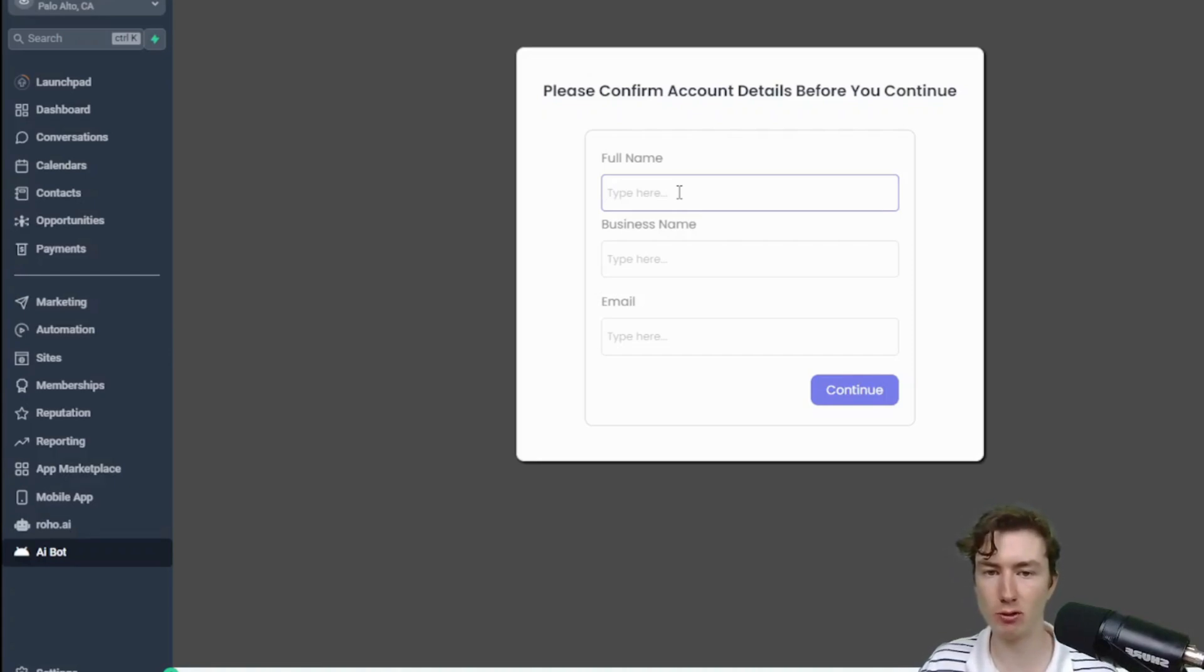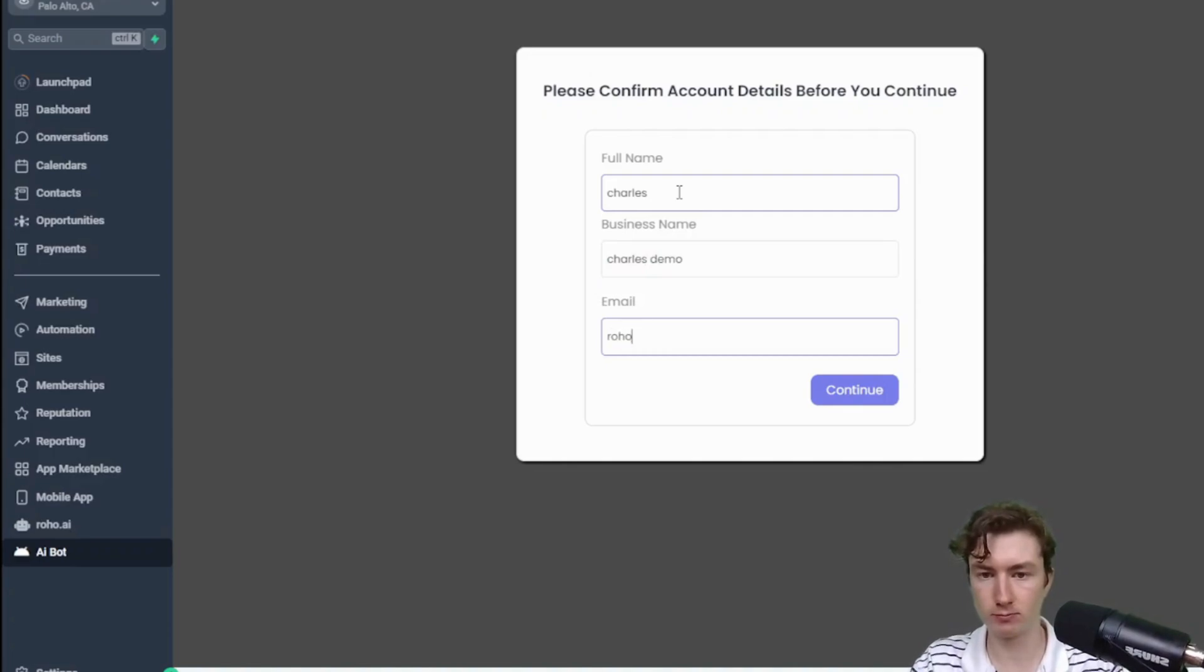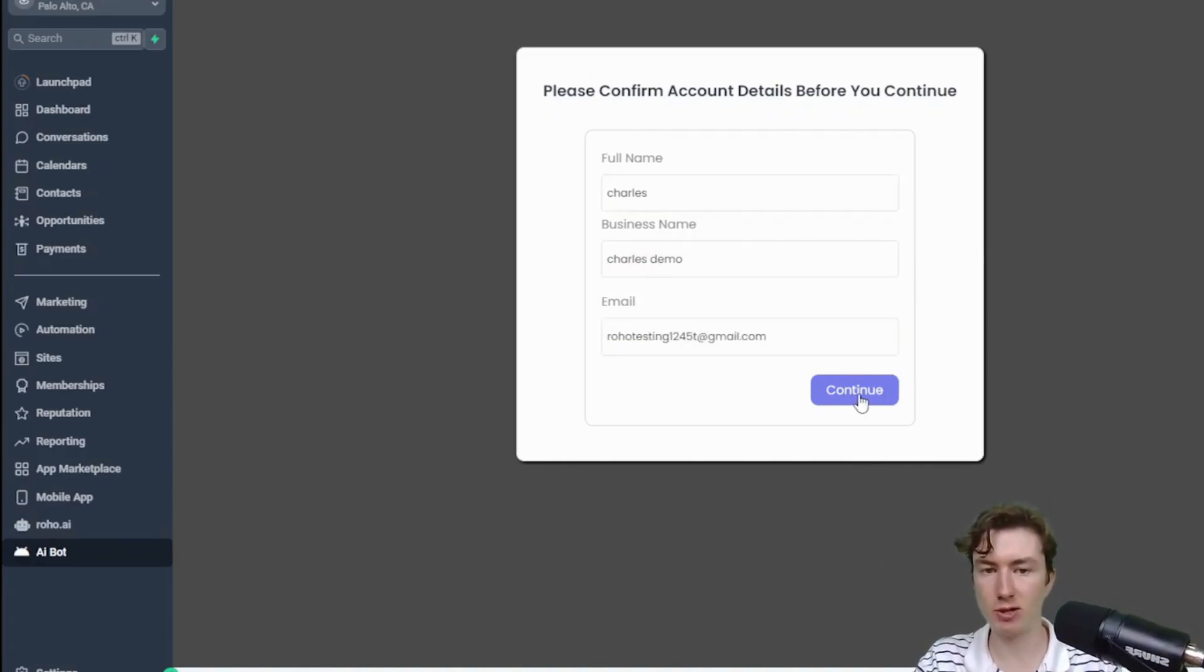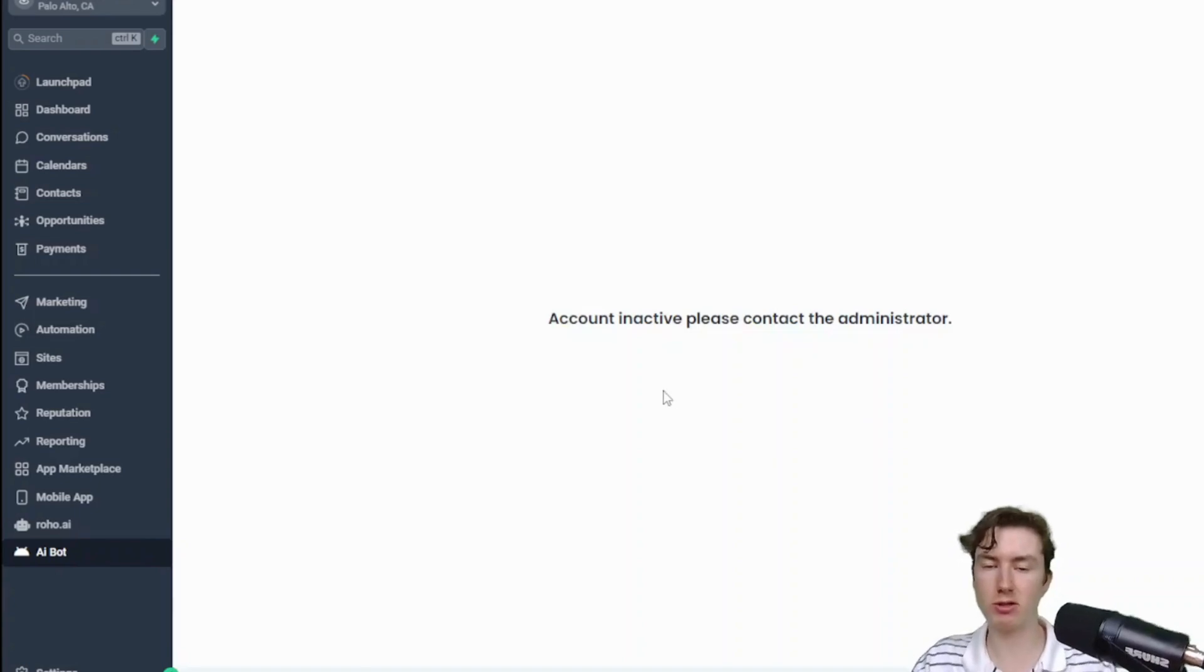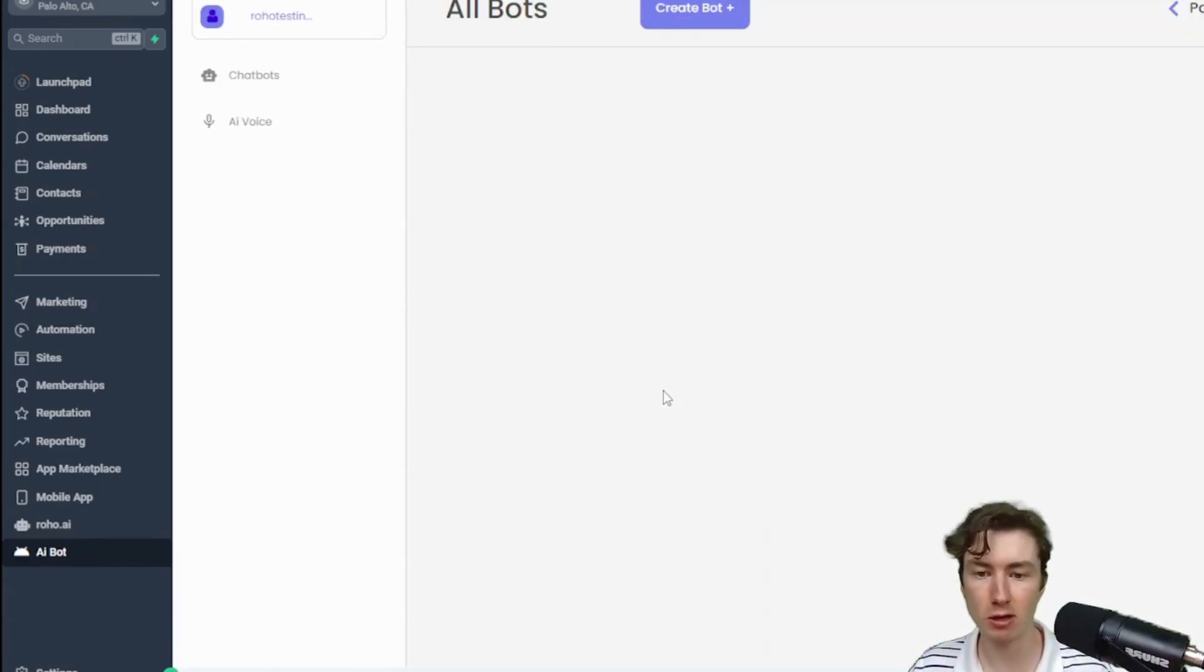So I'm just gonna say Charles, Charles demo, testing 123 whatever at gmail.com, and when you press continue that's actually going to create the sub account, activate it, and then refresh the page for us here.